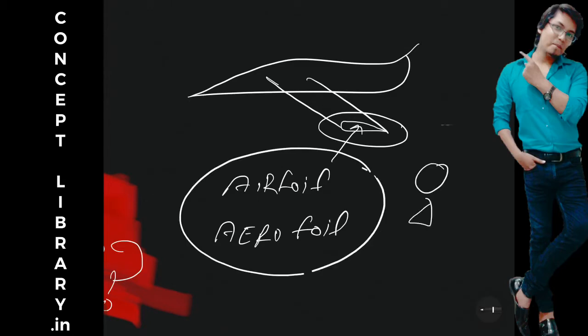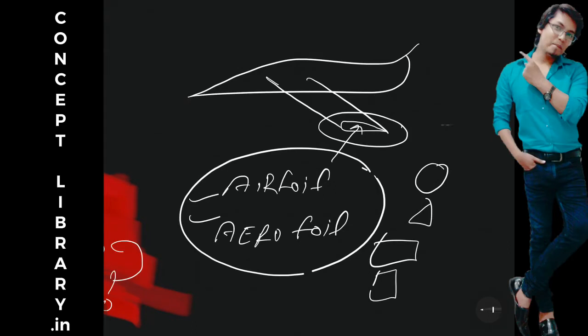Like we have circle, triangle, rectangle and square. So in aerospace, in aerodynamics, this shape is famous as aerofoil.